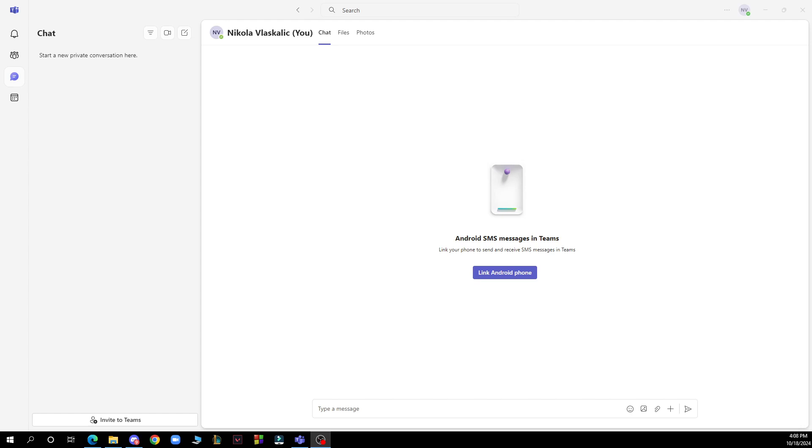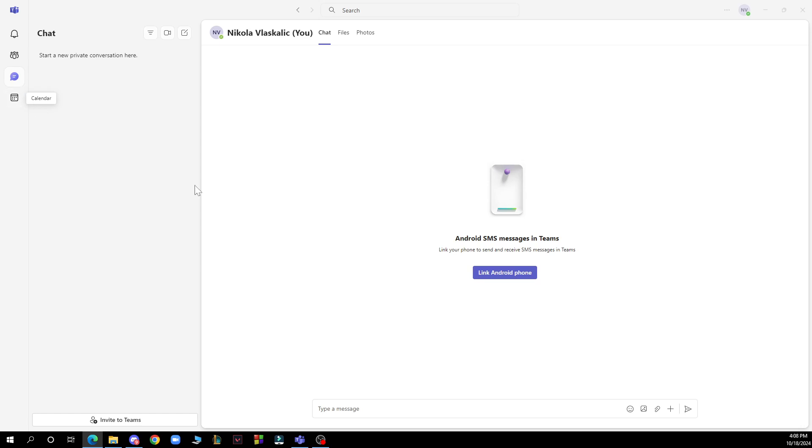Let's see what we have in front of us. In the top left corner you can see the activity, the community, the chat and the calendar. At the top of the screen we have the invite to Teams and the search bar.